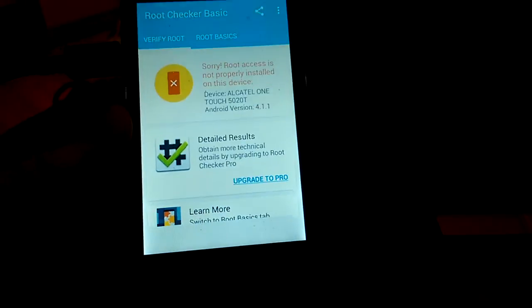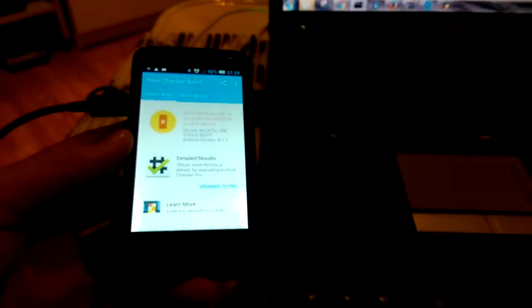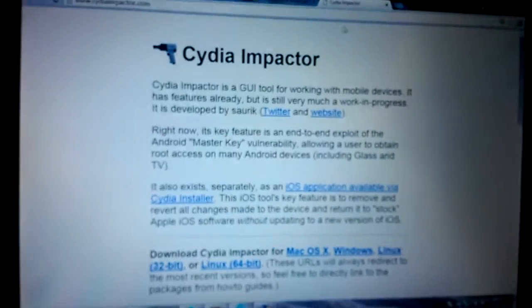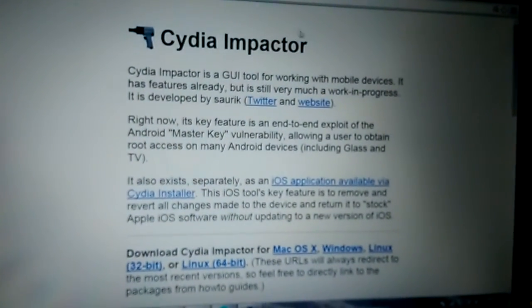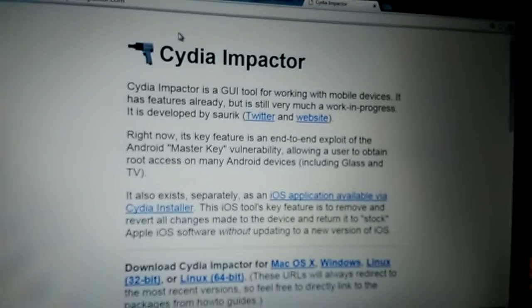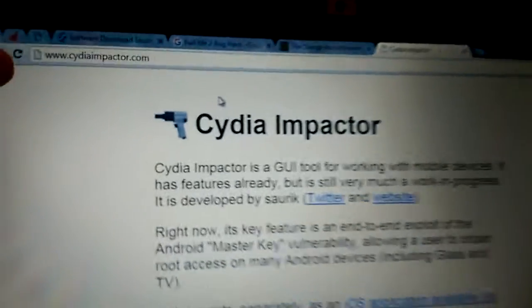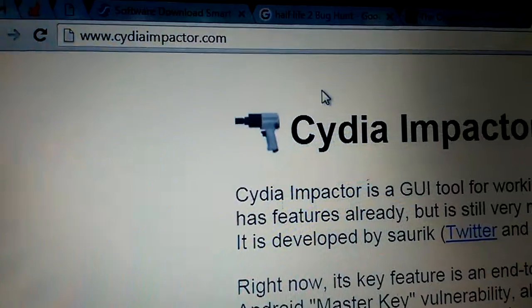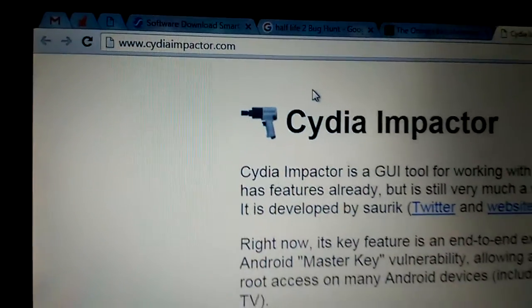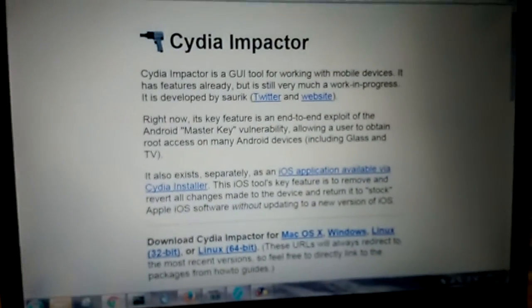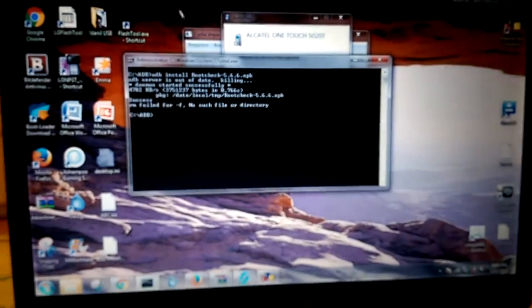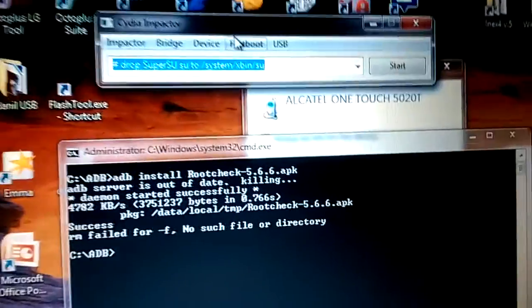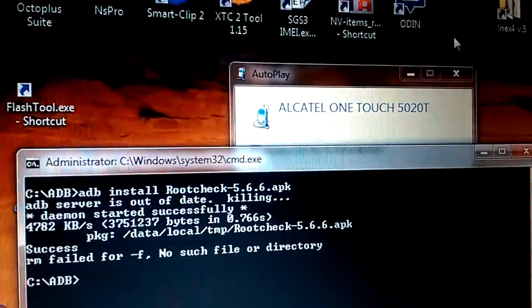Let's look on PC. You can download it from the website Cydia Impactor. Here on top you can see the website, I will put the link in the description. So I already downloaded it and it's here on the background.